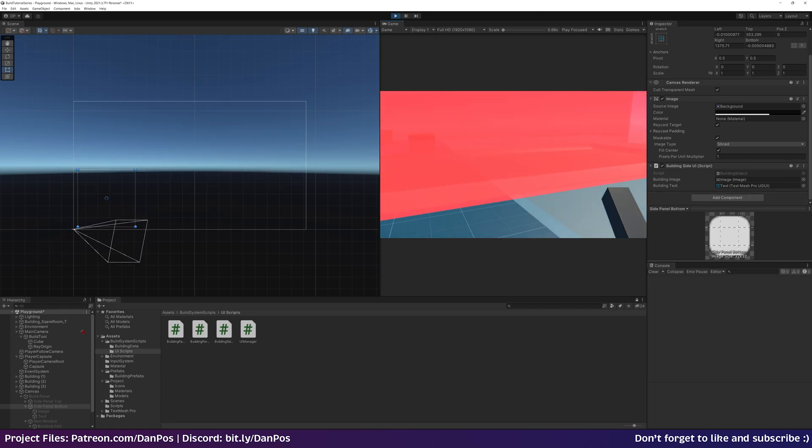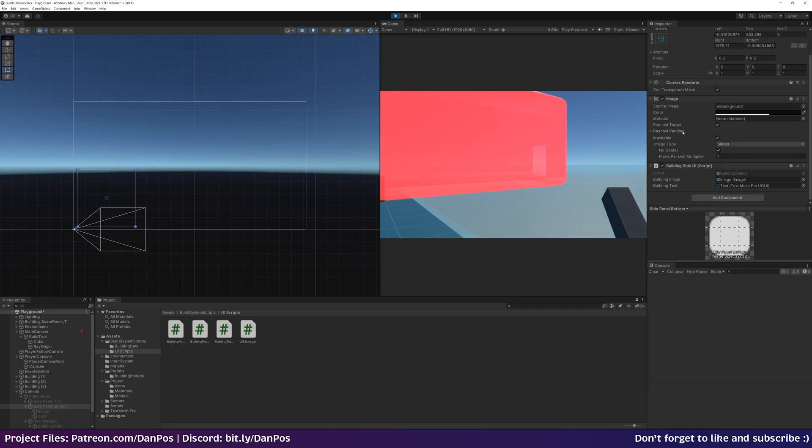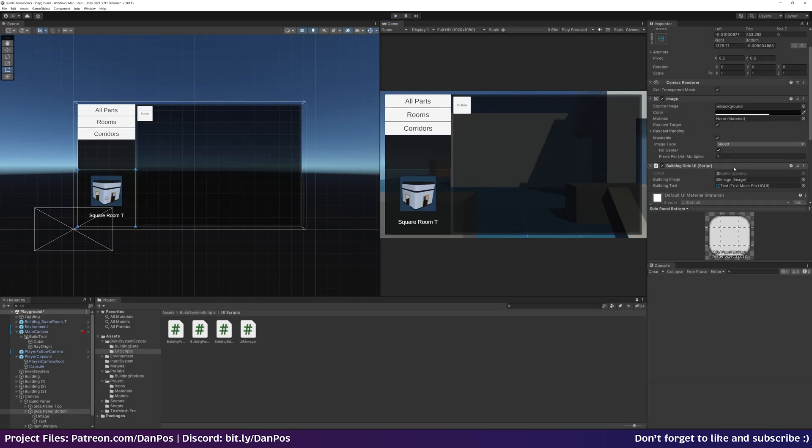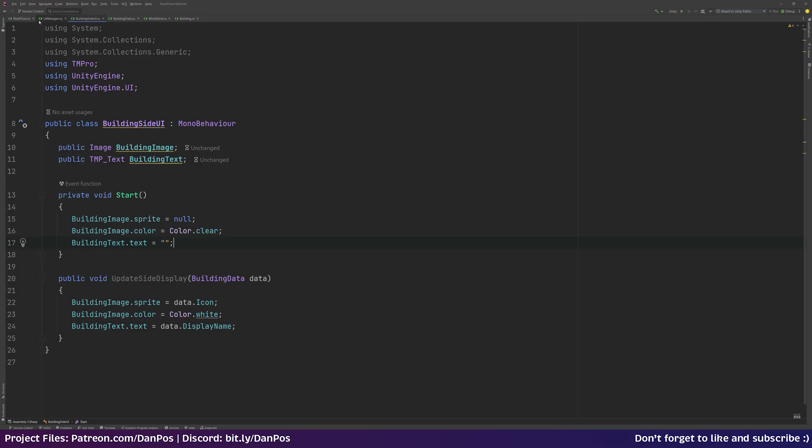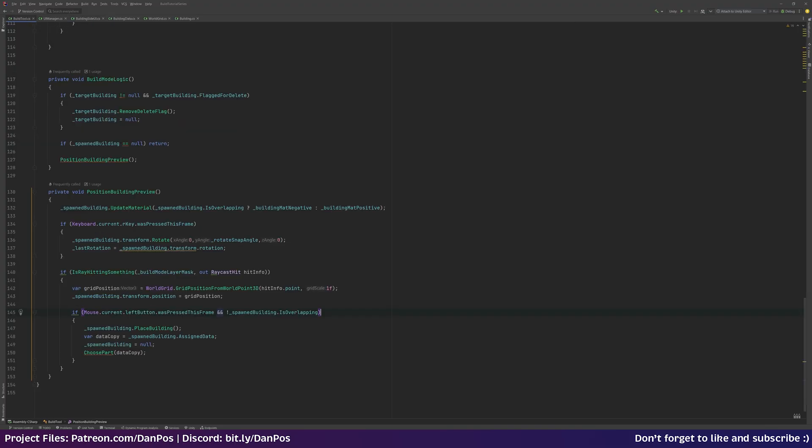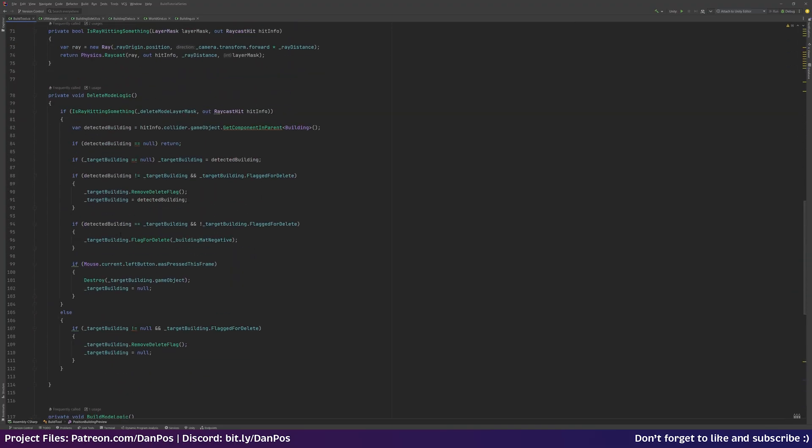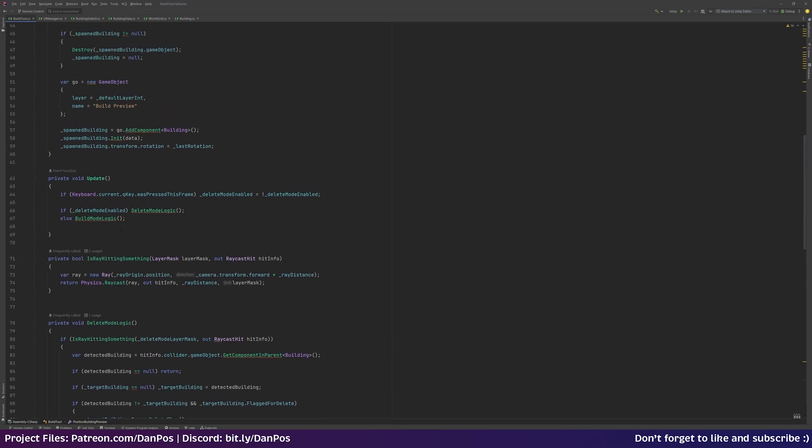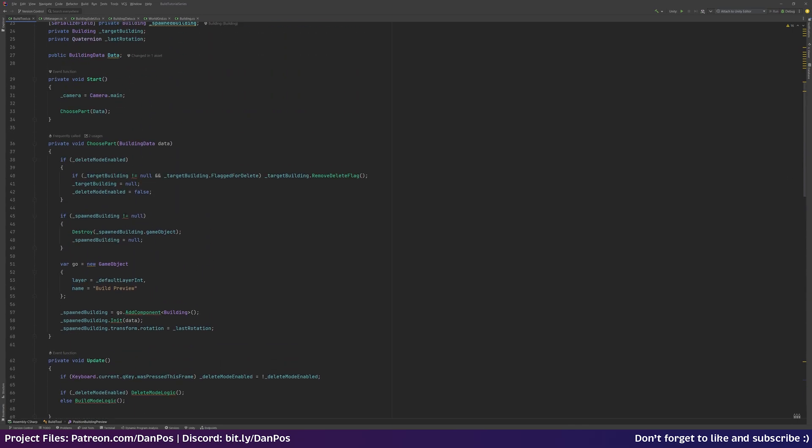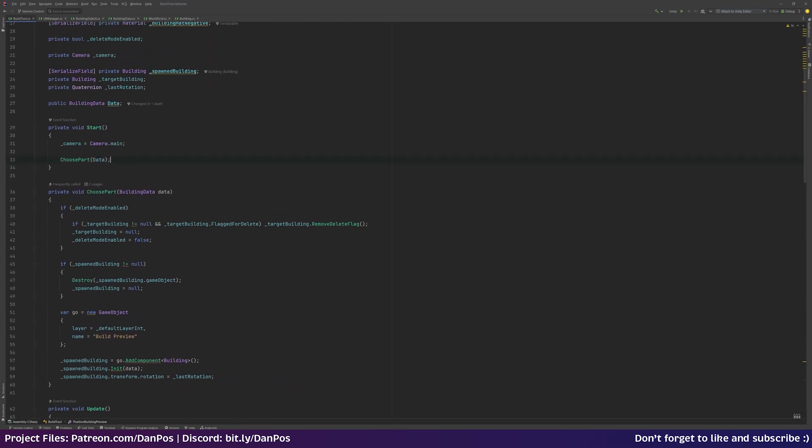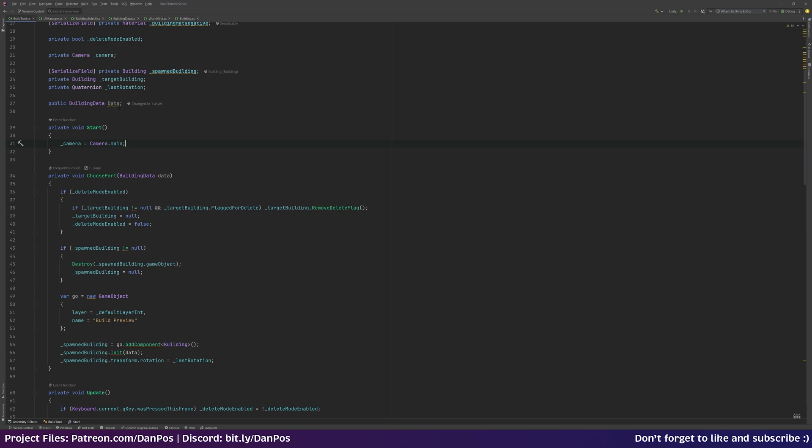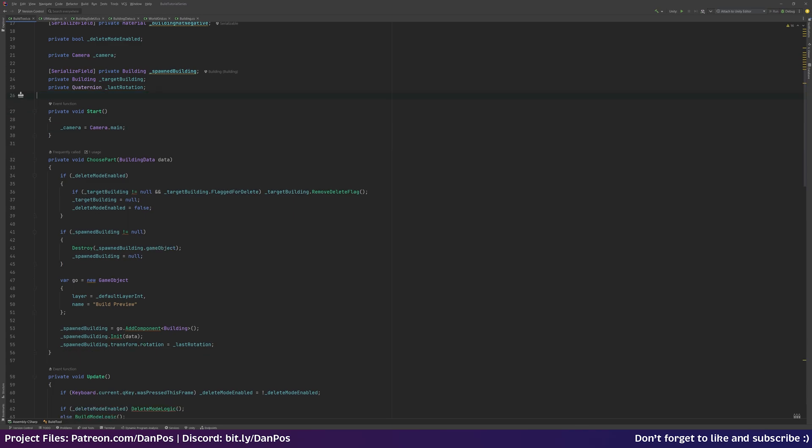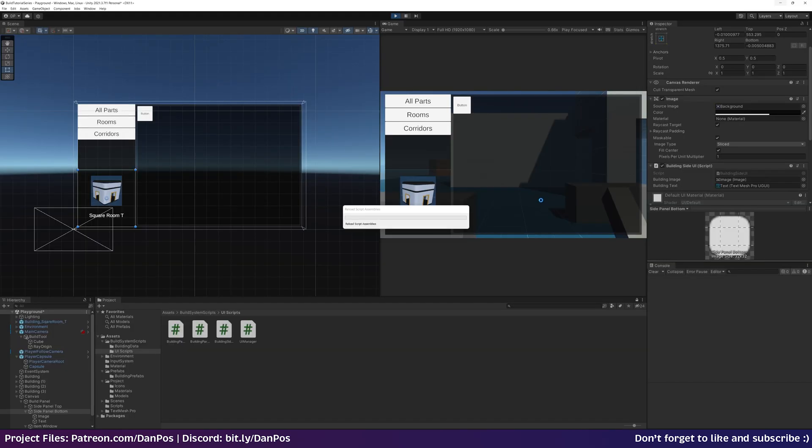Let's stop this. It's just a little bit annoying for now. We just go over to our build tool script, start, let's get rid of that choose part section in the start method. And we can now get rid of that building data serialized field from that. We don't want to be keeping that in the inspector.